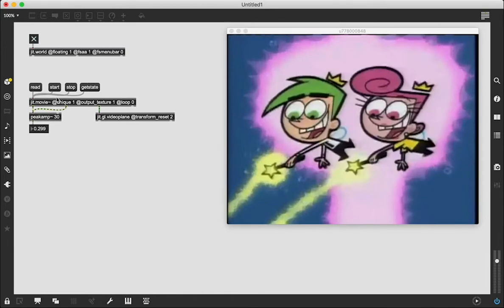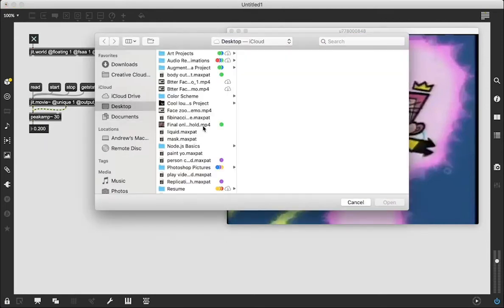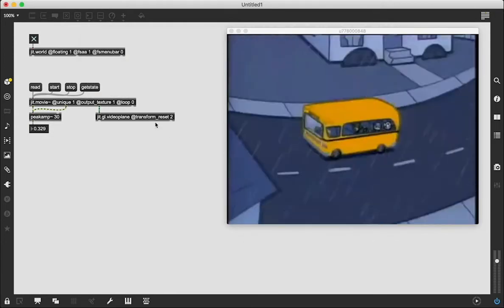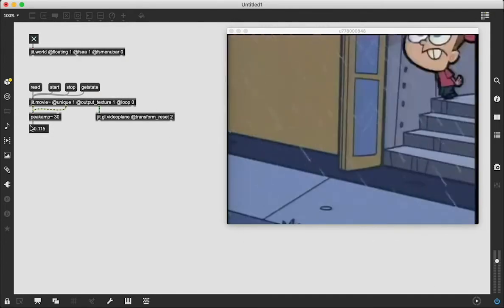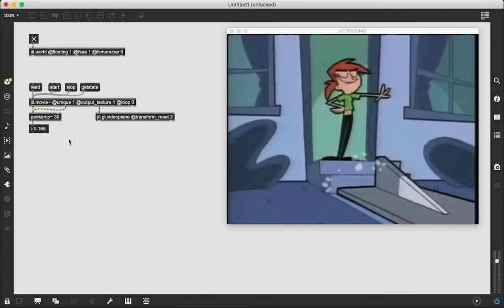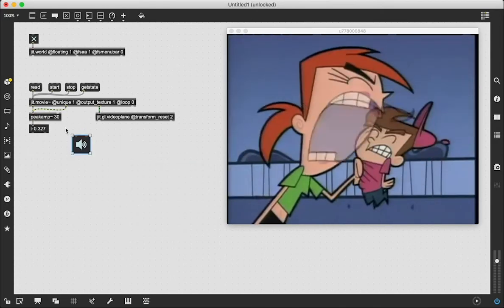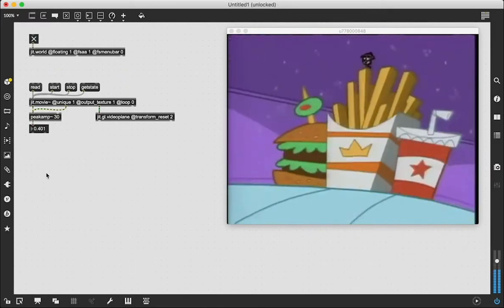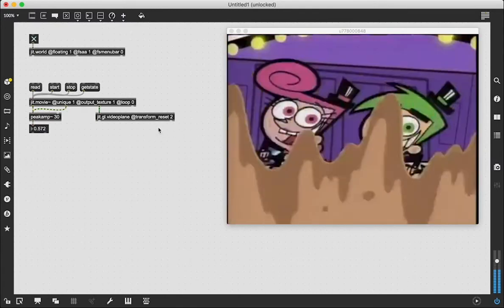I'm going to turn the audio on. We see values coming through — the video froze for a moment but it picked back up as I clicked the button. Now everything's working fine and we're getting a value for our amplitude. If we want to hear what's going on, we can attach the audio output to an ezdac~. We can see clearly there is an amplitude value — there is audio for this video coming through.